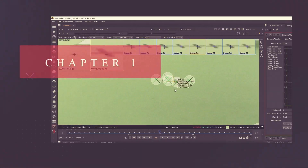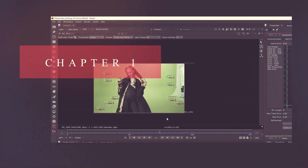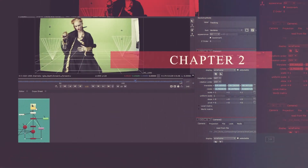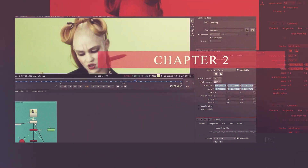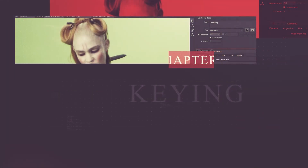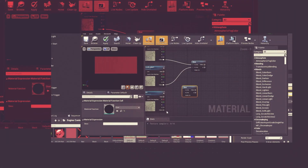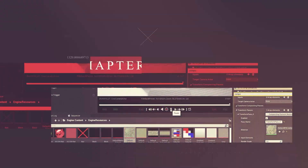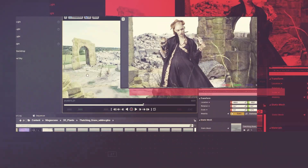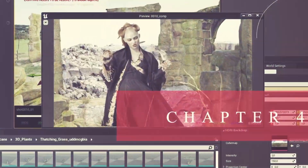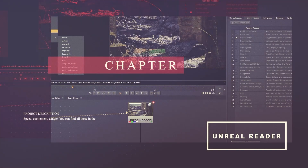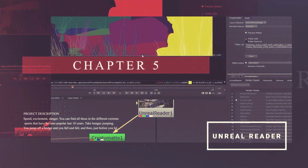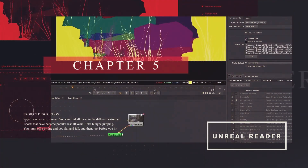We will start by tracking the plate and exporting the camera for Unreal. Then we will prepare the key and the mat. We will set up the Unreal Sequencer and Composure. After that, we will build an environment using Quixel Megascan that we will render and comp with Nuke server and Unreal Reader.